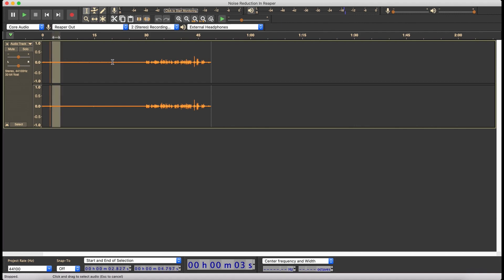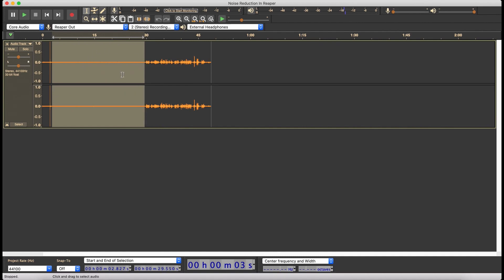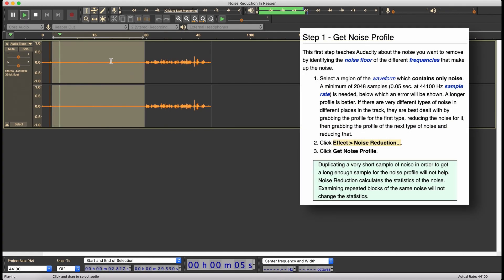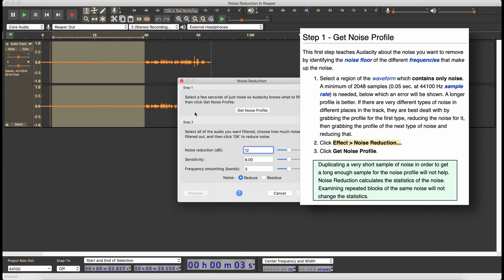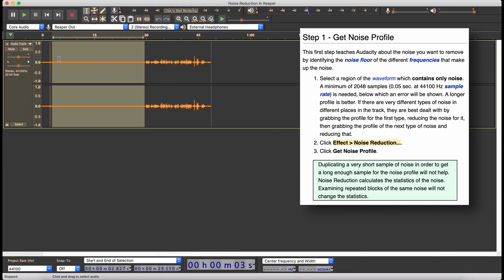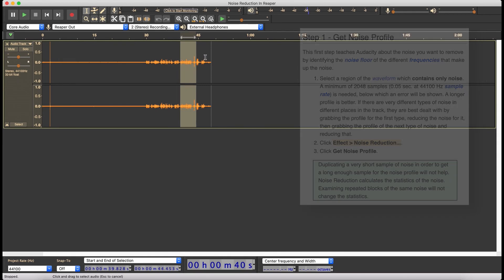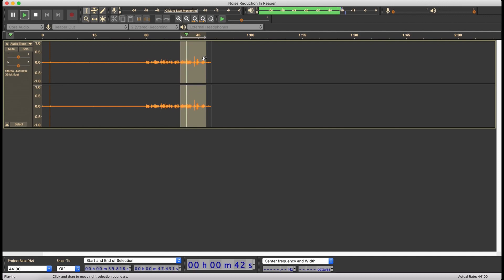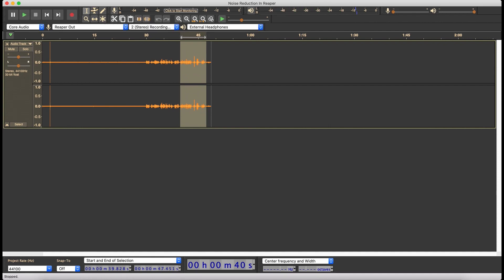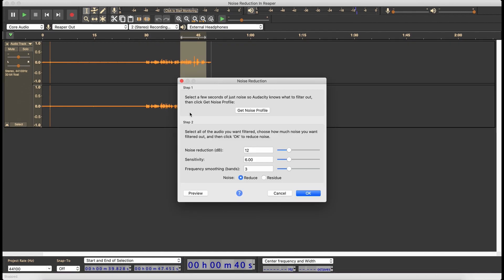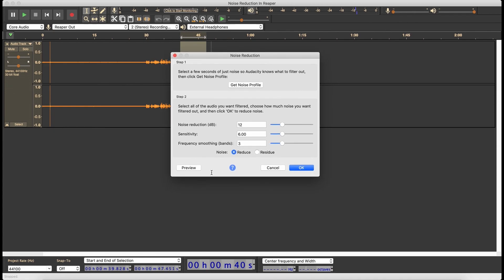All right, step one: I'm going to grab this right here — this is the noise profile. Let's remind ourselves what this sounds like. Okay, definitely noise. We're going to go to noise reduction, get noise profile. And then we're going to pick this bit right here where I'm talking, so we can hear how noise reduction affects my voice in Audacity. Let's go to noise reduction and use the default settings. I'm not going to hit OK — I'm just going to hit preview over and over again until we find something we like.